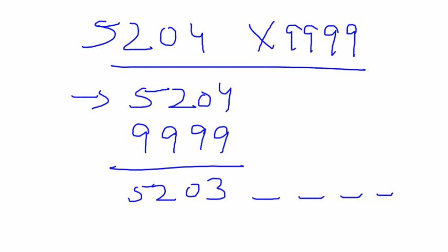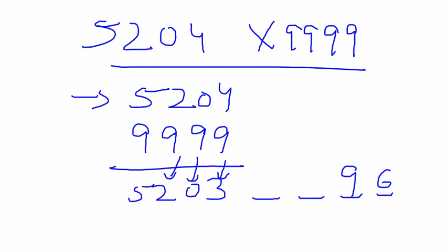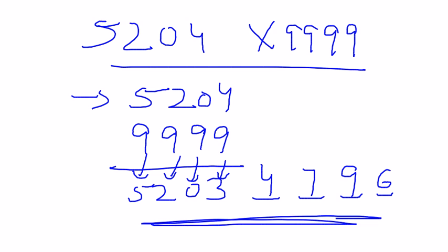Now subtracting: 9 minus 3 gives me 6, 9 minus 0 gives me 9, 9 minus 2 gives me 7, 9 minus 5 gives me 4. So this is the answer. You would have noticed that even a second was more than enough for calculation of this number using Vedic math. This is the power of Vedic math.